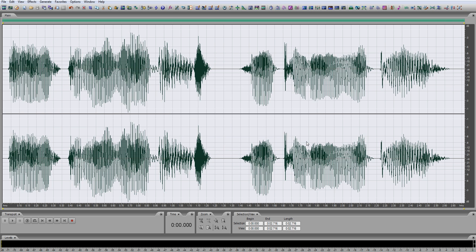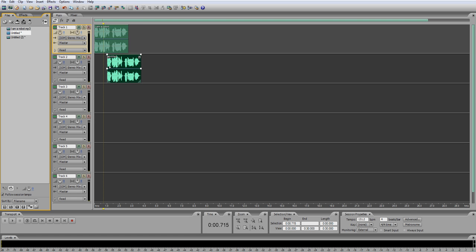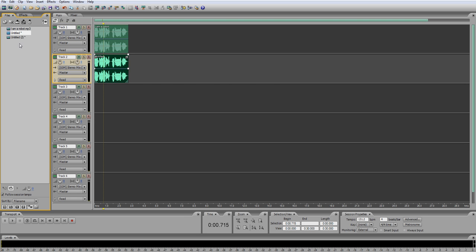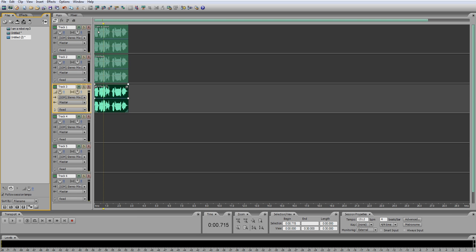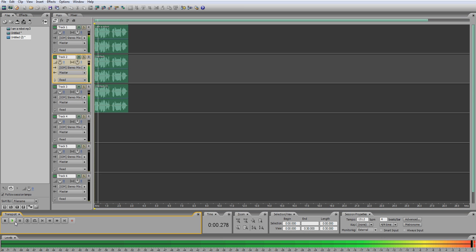So you'll have three waves now, and if you go to the multitrack, you'll see them there. The original that you recorded initially, the one with the higher pitch, and the one with the lower pitch. Pull them all in and make sure they're all synced up exactly. Then you'll have a robot voice.